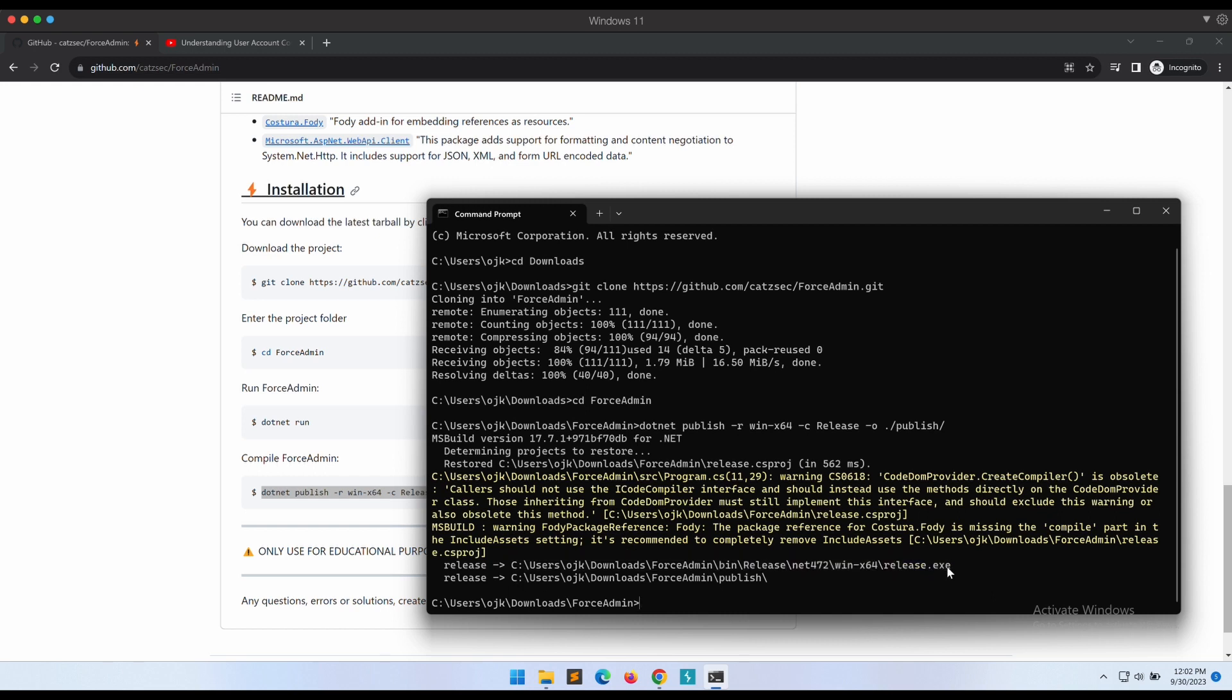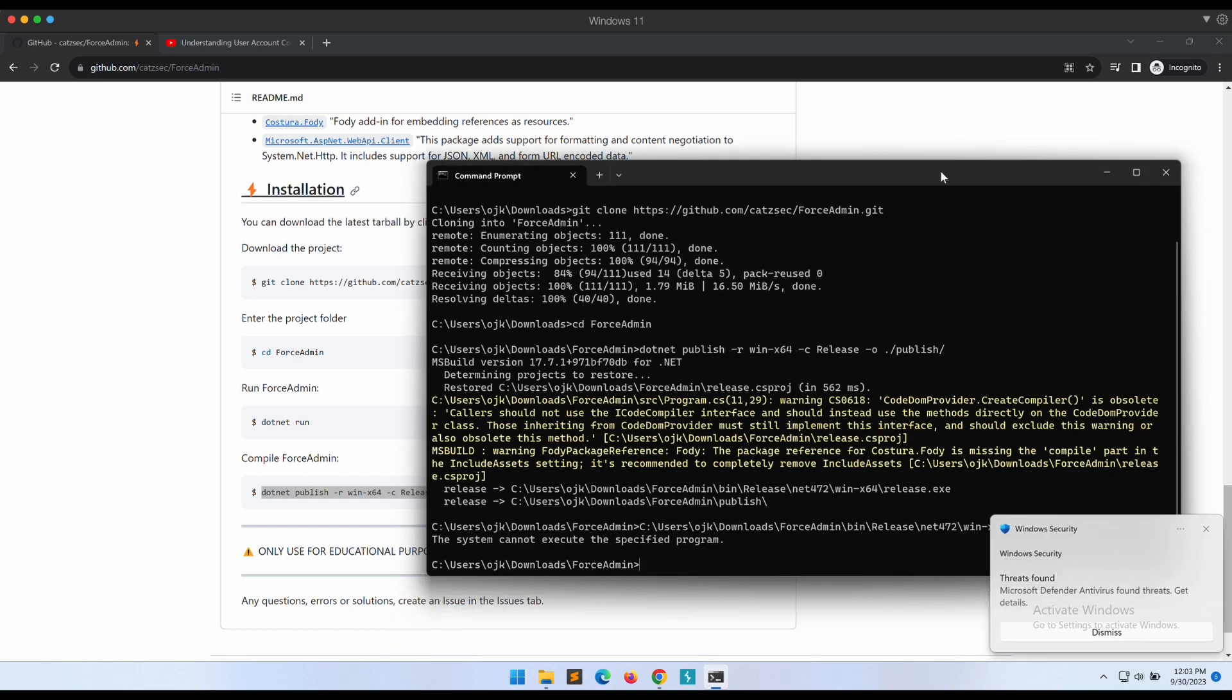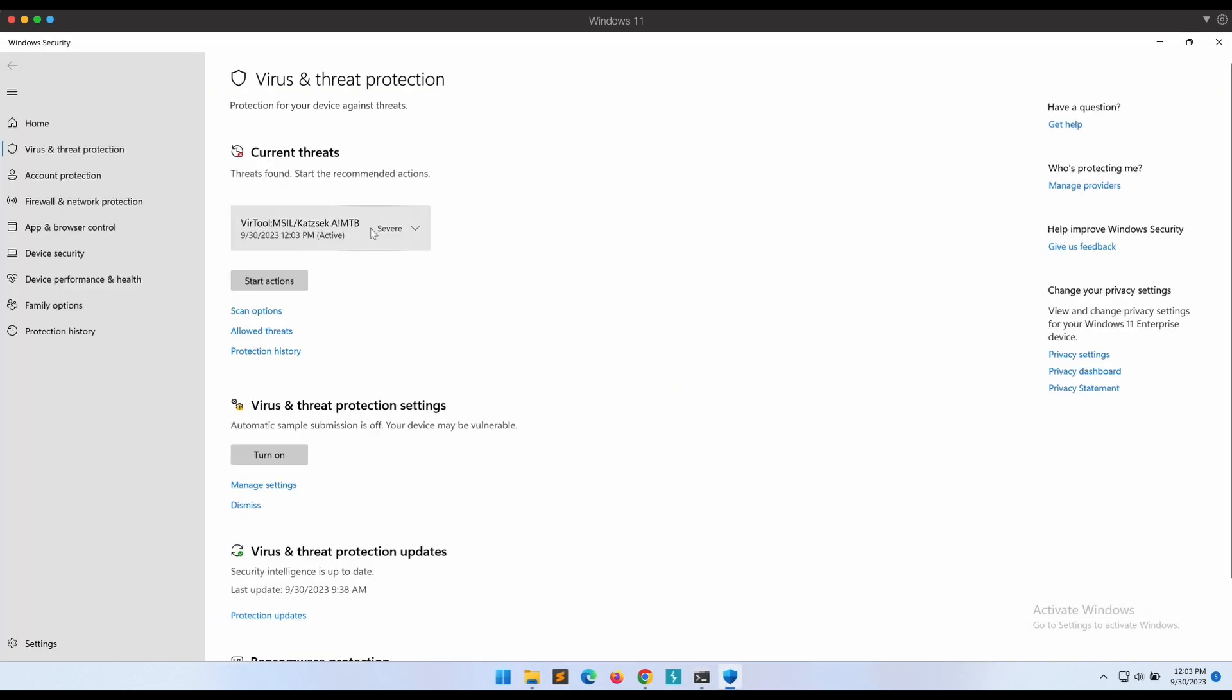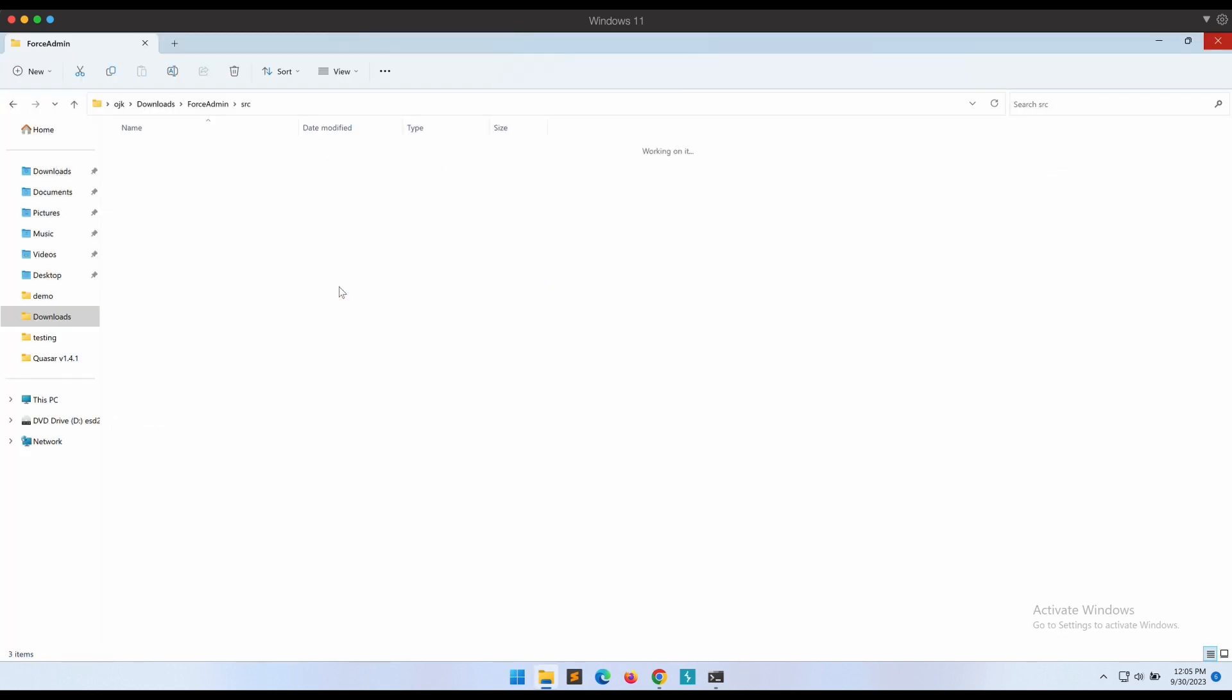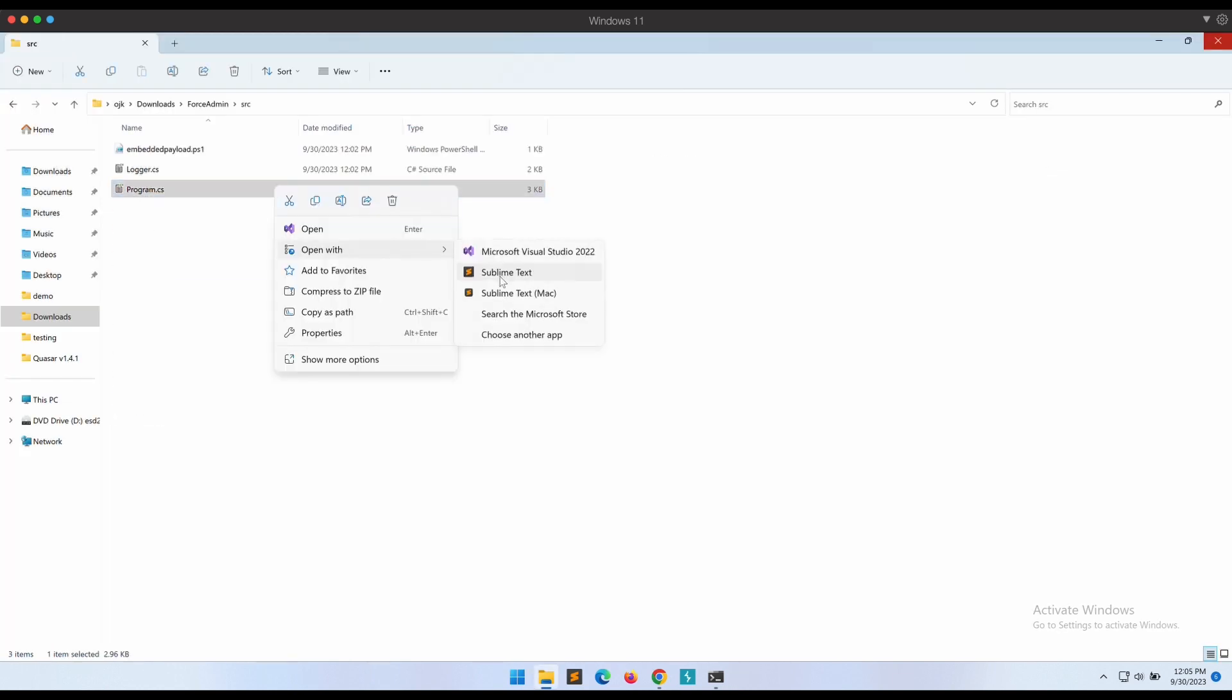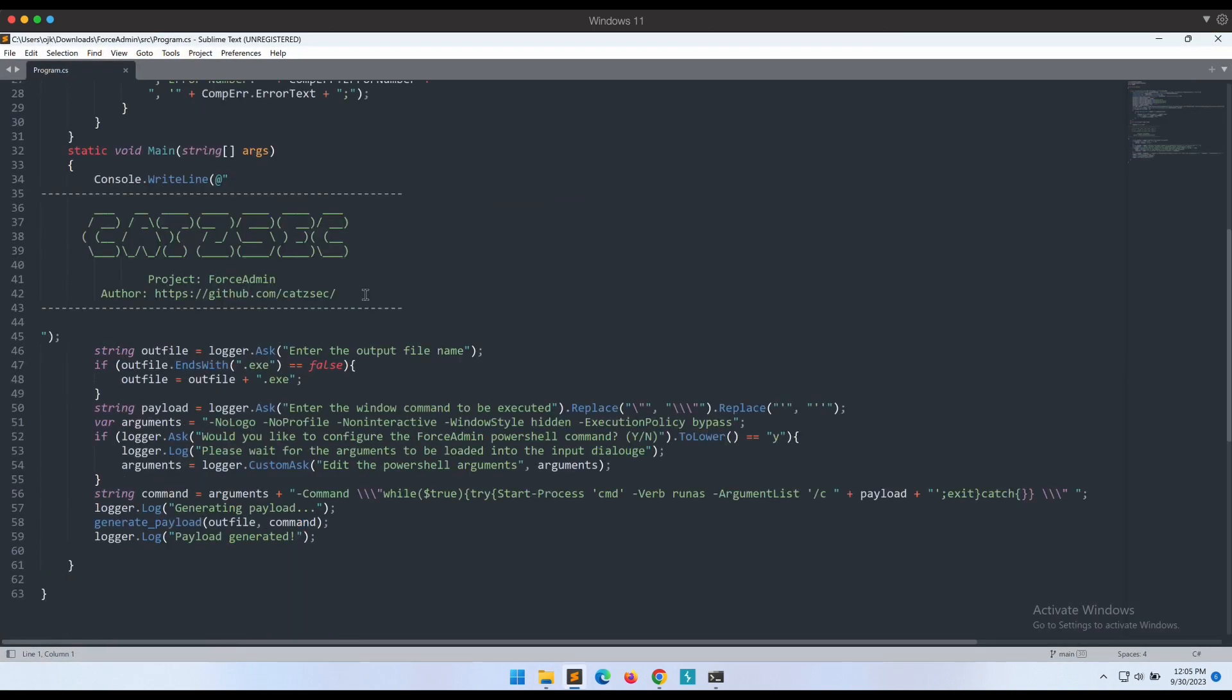Oh no, Windows Defender detection. Let's try to bypass it. This seems to be an easy static detection as there is no malicious payload embedded into the source code. Let's try to modify the source manually and see if we can bypass it.